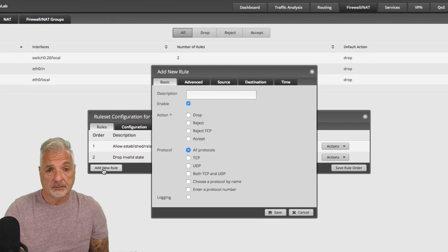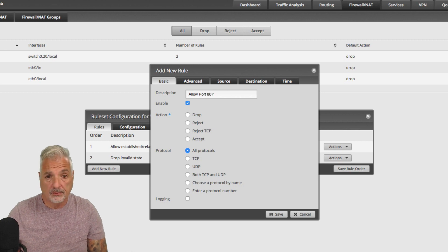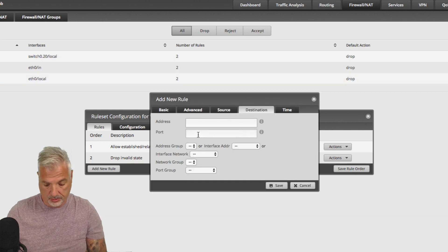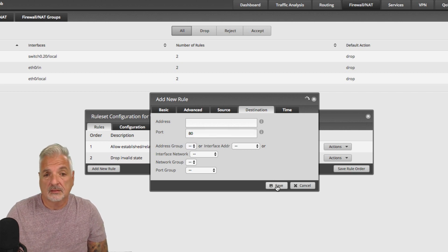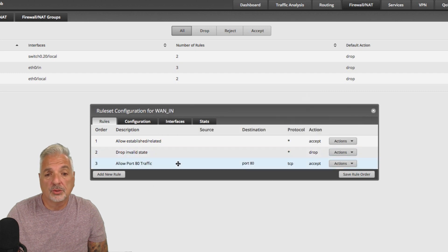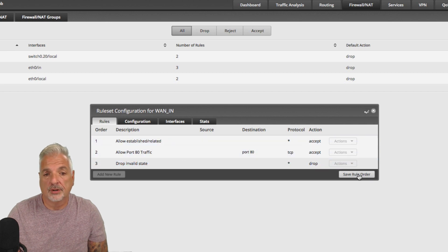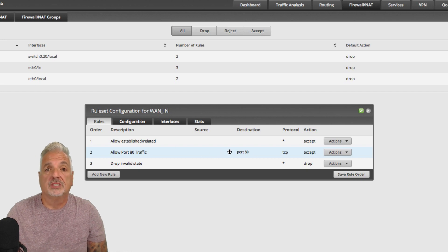I want to add a new rule. In this case, I'm just going to say 'allow port 80 traffic.' We want it to be enabled. We want to say accept protocol TCP. Then we'll come over to the destination tab, put 80 in the port field, and say save. Now that we've got the rule created, we're just going to move that rule order up and say save rule order. So now you can see the actual rule in the rule set — and this is what the auto firewall does for you automatically.